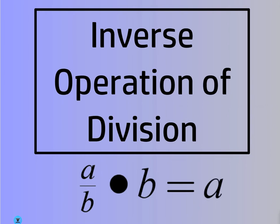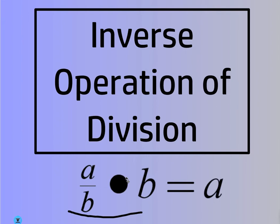So A over B times B equals A. Of course, you could also multiply by A. I'm glad you brought that up. There's two different ways to... No, you couldn't multiply by A. I'm sorry. If you multiplied by A, it would be A squared over B. A over B times B equals A.